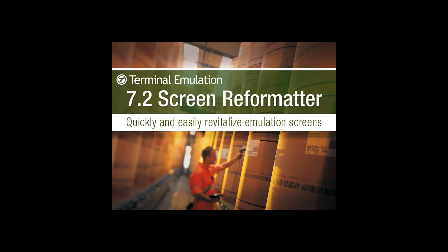Welcome to the Wavelink TE 7.2 Screen Reformatter video. By transforming legacy-based emulation screens into a more user-friendly experience, organizations get better productivity, fewer errors, better safety, and rapid end-user training.